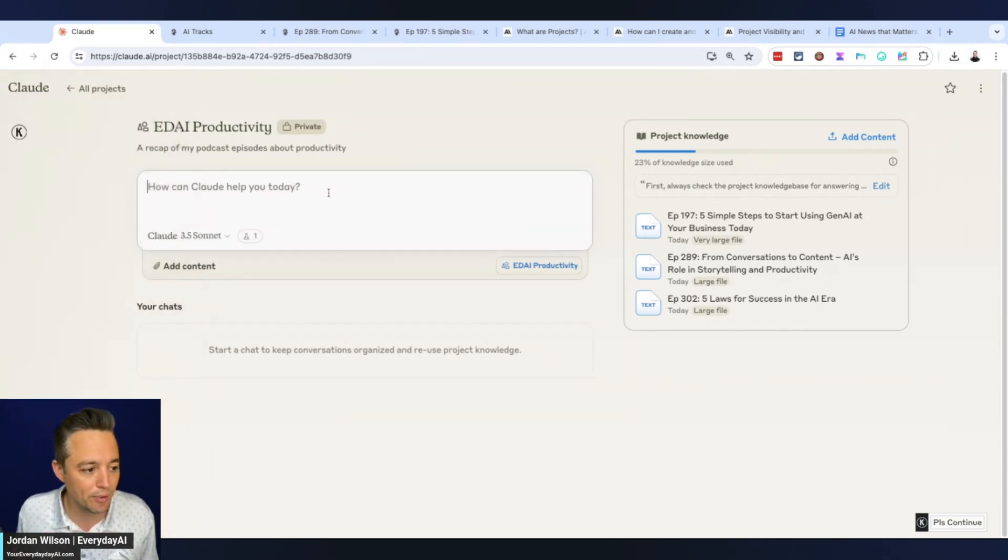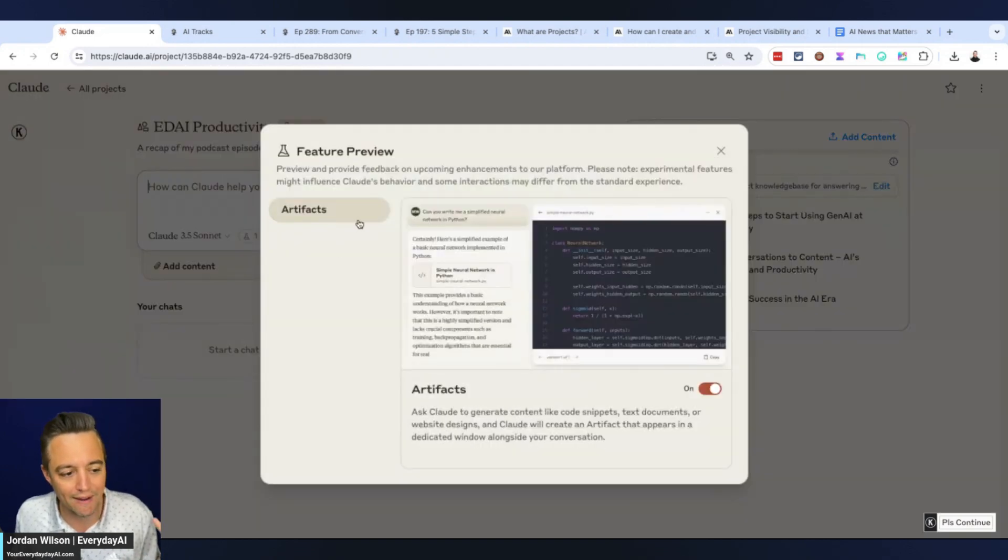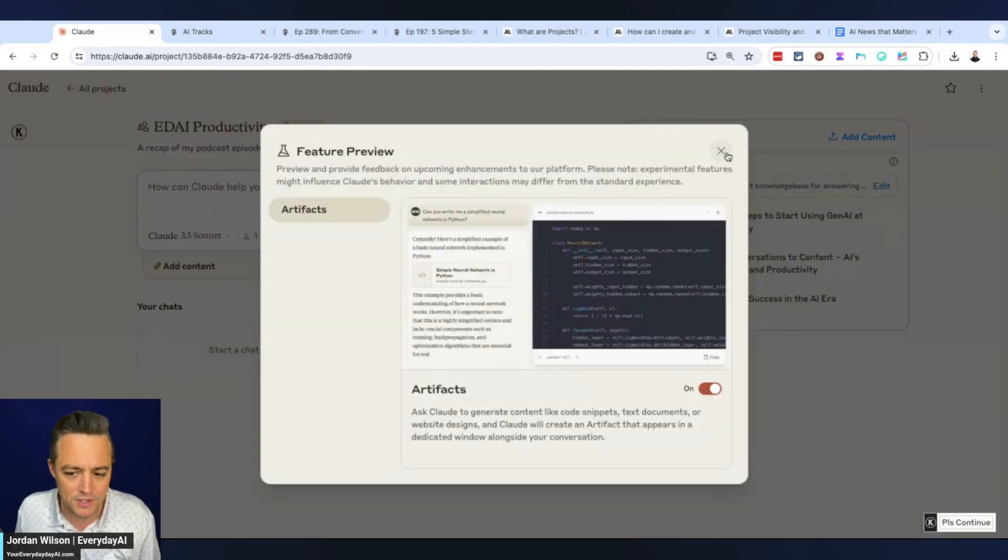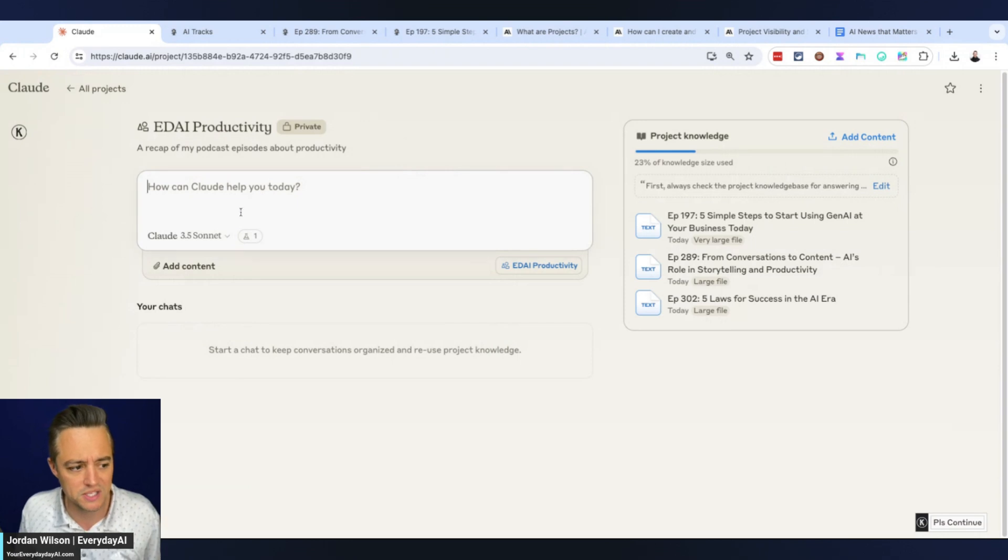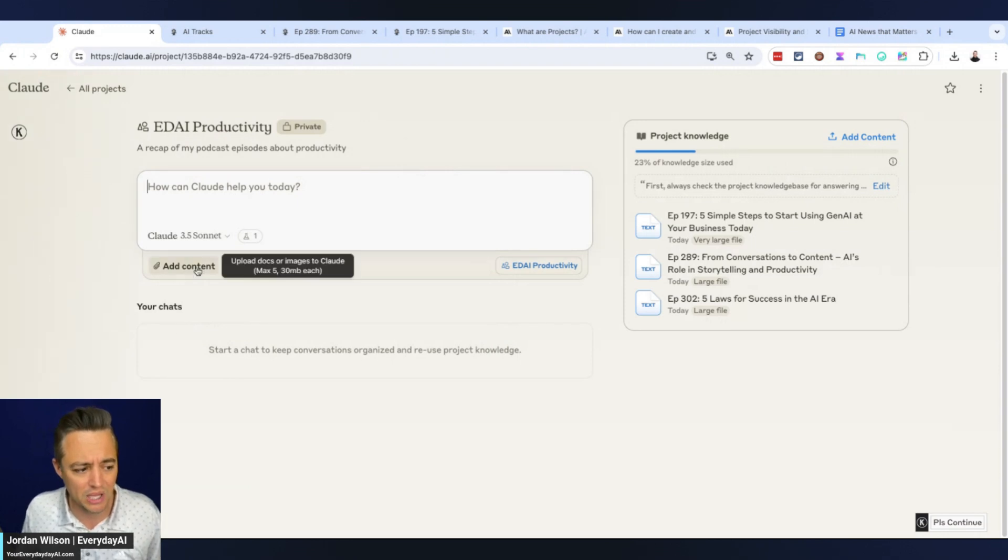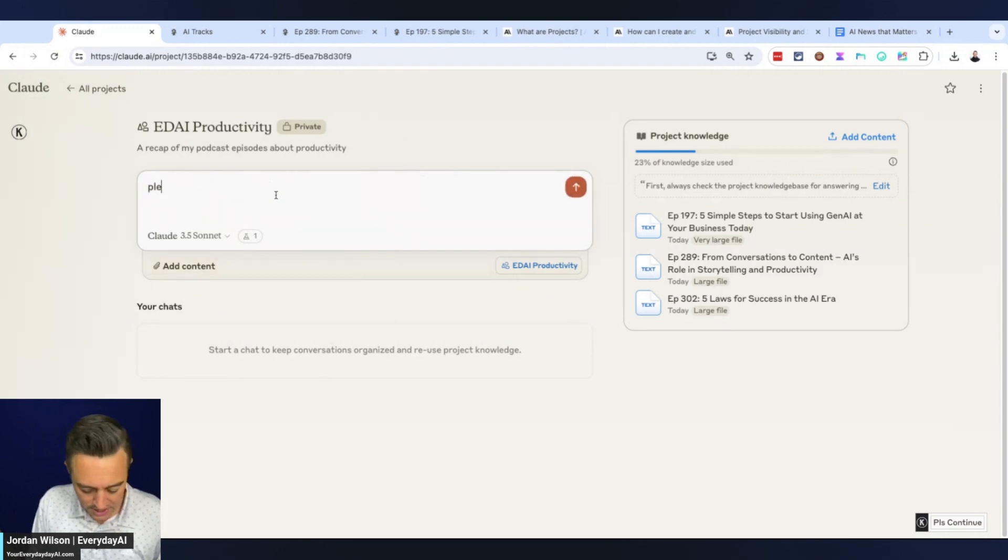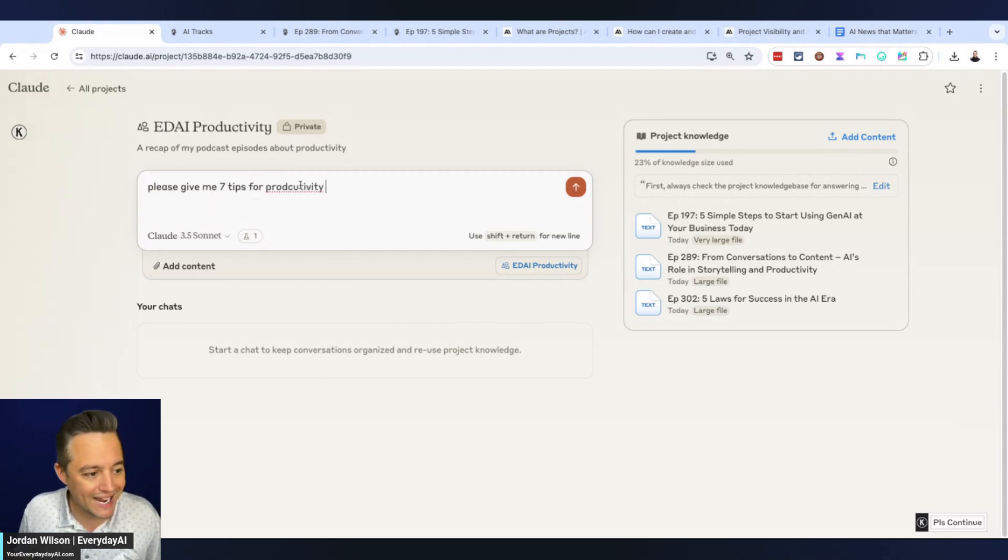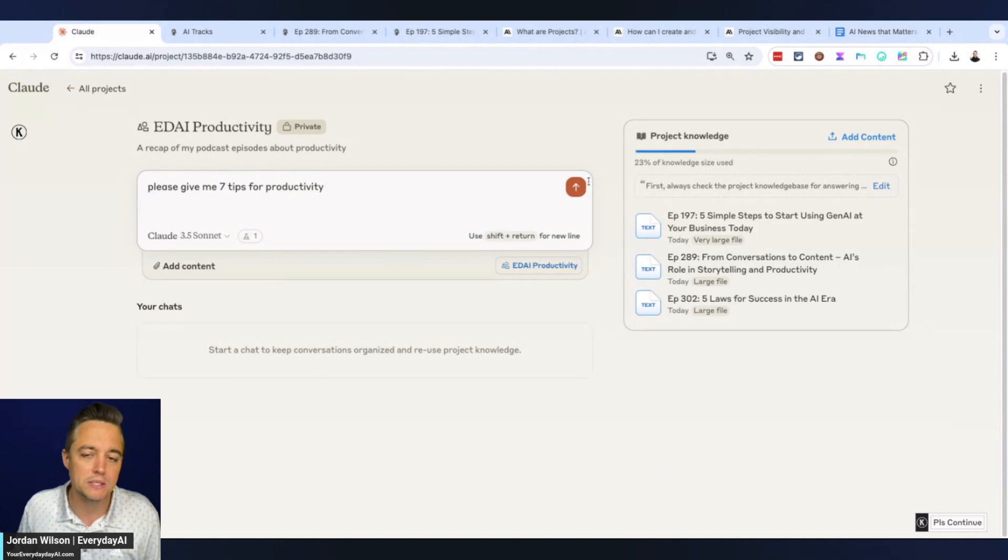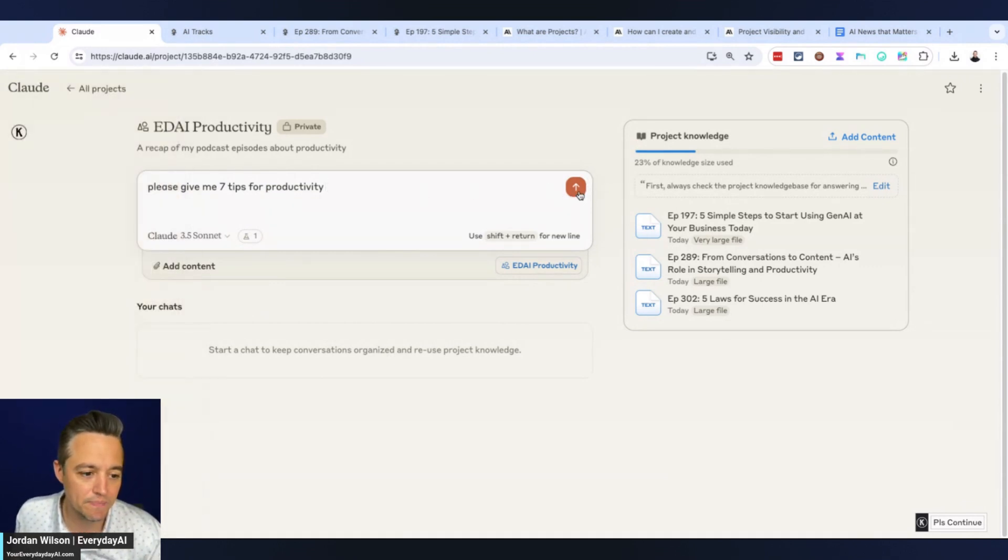Now let's do some simple prompting. What I like is you still have the artifacts feature enabled. We're actually going to see if our custom instructions even worked. I'm going to say please give me seven tips for productivity. I'm not saying using my knowledge base, so I'm seeing if the custom instructions are going to go to productivity to find those seven tips.